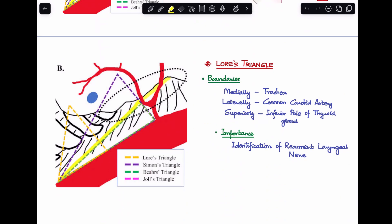Next is Lohr's triangle. It is bounded medially by the trachea, laterally by the common carotid artery, and superiorly by the inferior pole of the thyroid gland. In the image, the common carotid artery forms the lateral boundary, the inferior pole of the thyroid forms the superior boundary, and the trachea the medial boundary. The importance of Lohr's triangle is that the recurrent laryngeal nerve passes through it, visible as a yellow-colored structure — making it another triangle for identification and preservation of the recurrent laryngeal nerve.